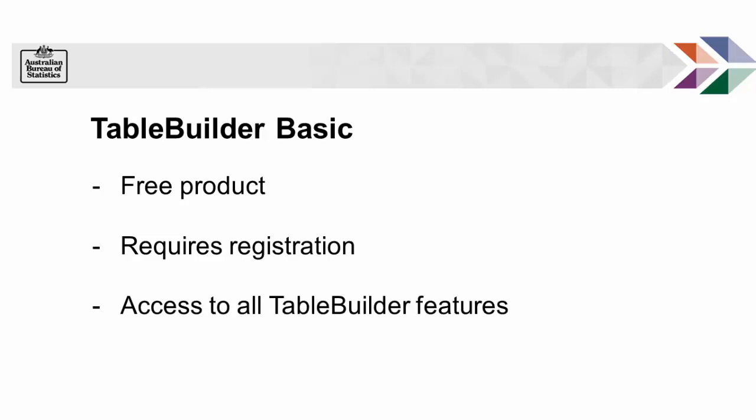You will also have access to most Census data in a range of topic-based data sets that include classifications such as age, education, housing, income, transport, religion, and occupation.